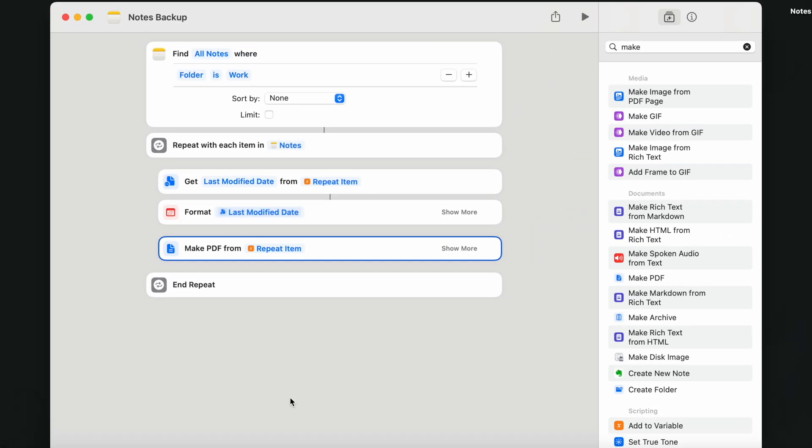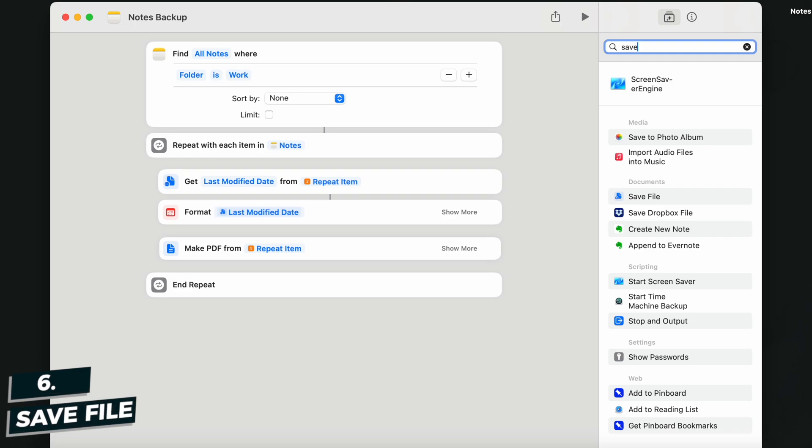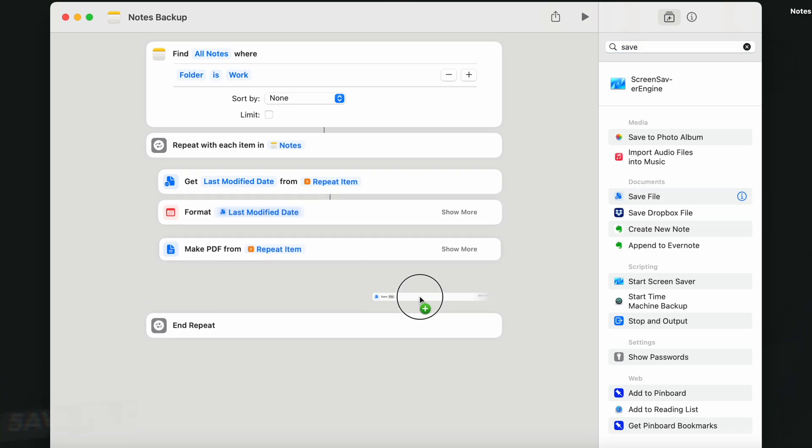And the last step is to save the created files. So let's add the last action, which is called save files. It will be saving the files wherever you want. But to properly manage it, click on show more and deselect.